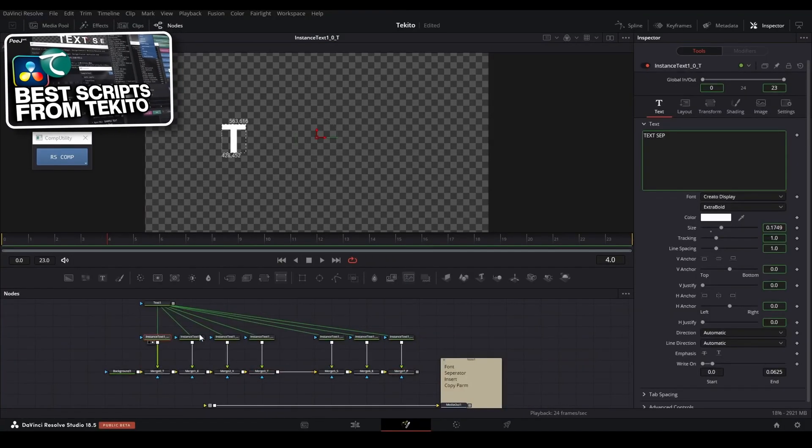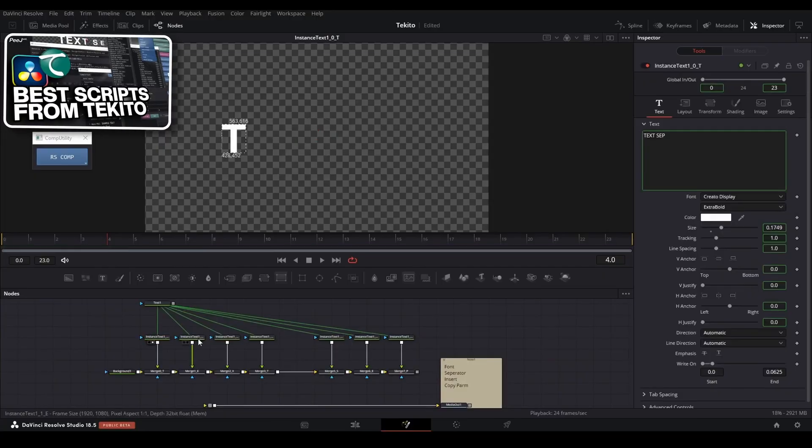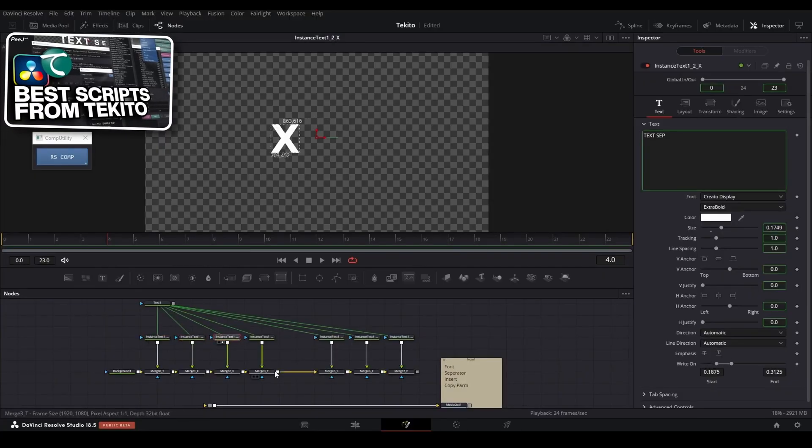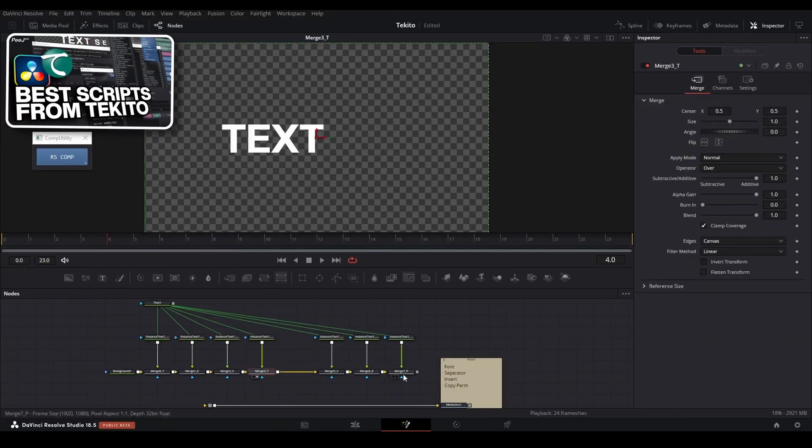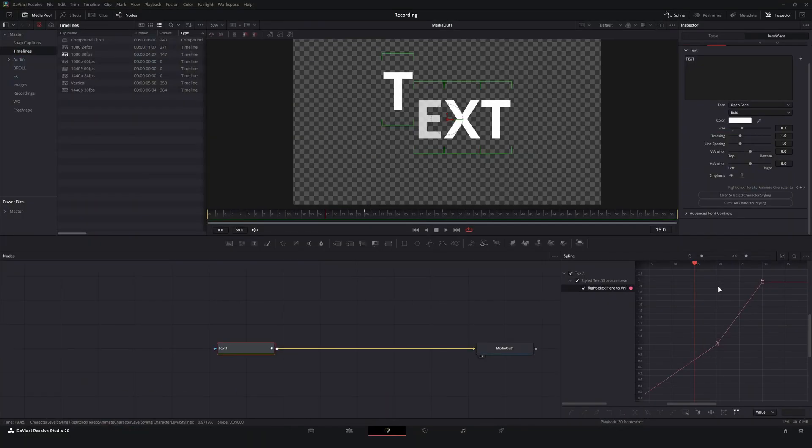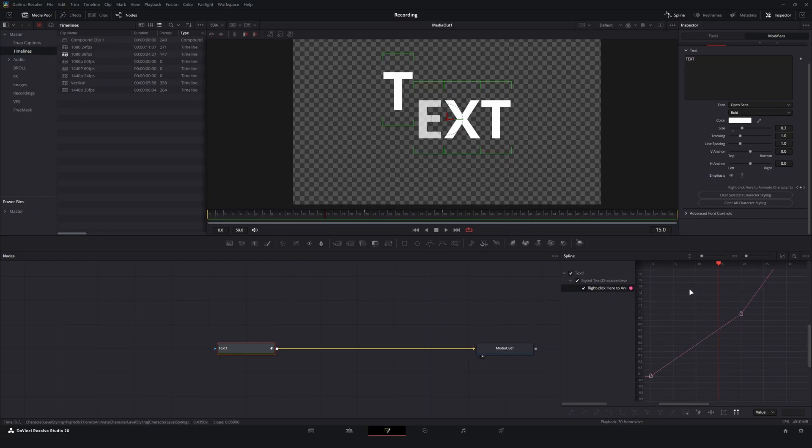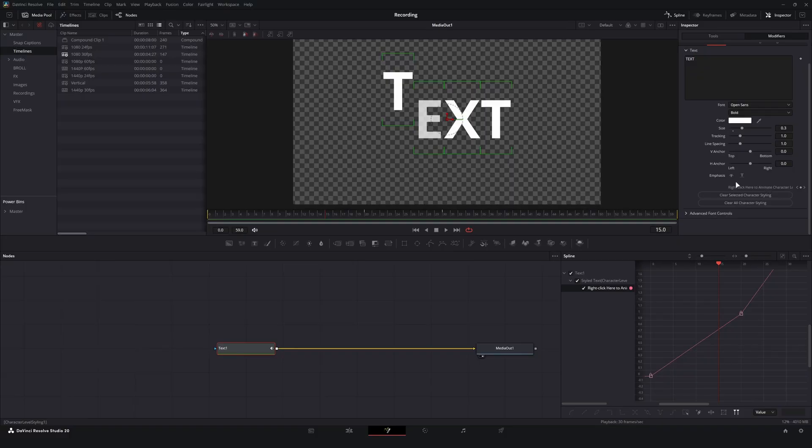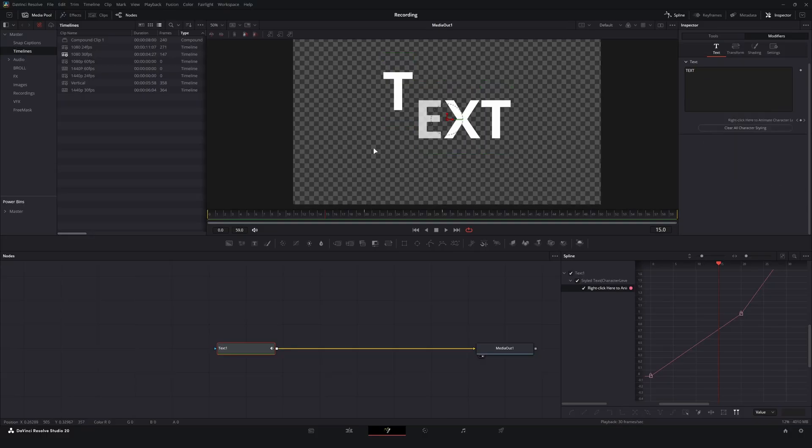But yeah, I think the foundation is there to really do something truly incredible with the animation tools here. I just think we need the ability to either split this curve up into letters by letters. I don't know if it needs to be a thing where we publish each animation track. I don't know what it looks like on the back end for black magic design. I don't know how difficult something like this is to implement.